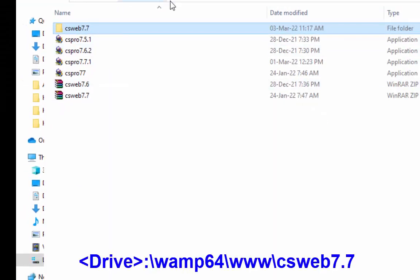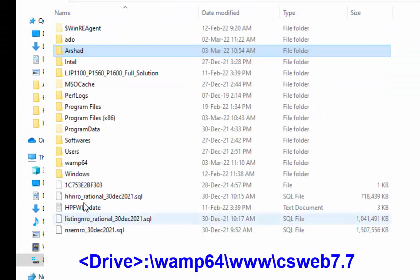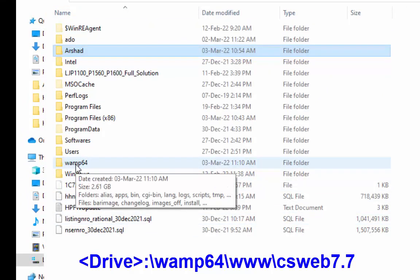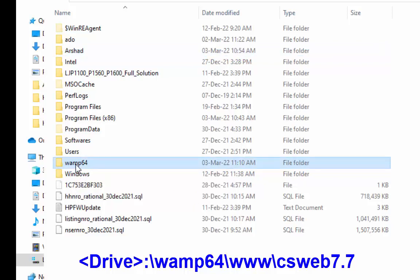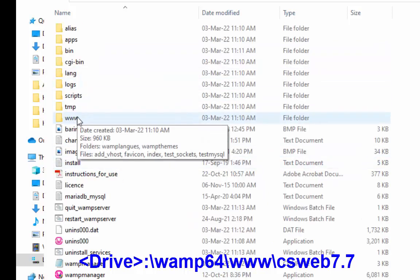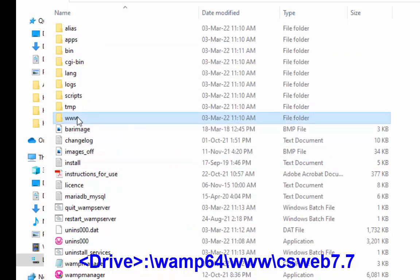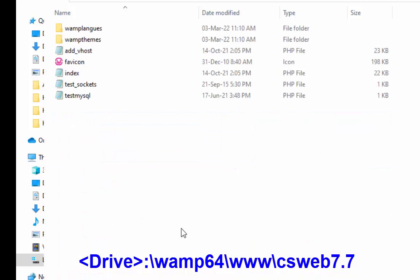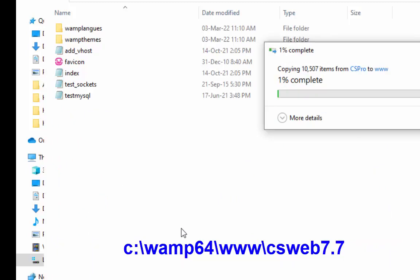Copy the root directory of your cswebs7.7 project to drive colon slash wamp64 slash www slash cswebs7.7. In my case the result will look like c colon slash wamp64 slash www slash cswebs7.7.